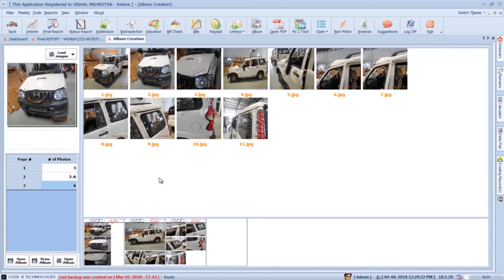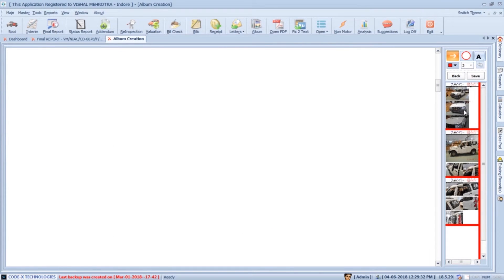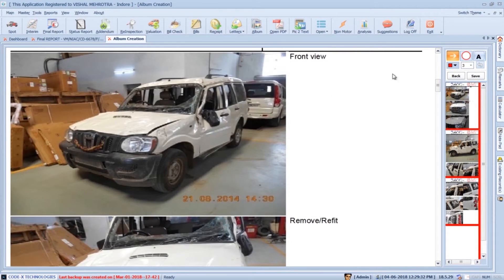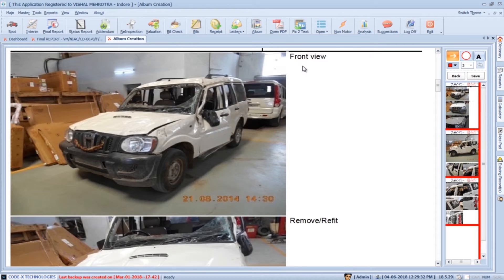Now if you want to draw any arrow, circles, or type any further remarks on a photo, you can press the draw album button. Here we can load the photosheets and drawing area by double clicking on the photosheets in the right-hand side preview. For creating an arrow, press the control button on the keyboard. Single click where you want your arrow to start and single click where you want your arrow to end. If you want to create a circle, select circle from the toolbar.